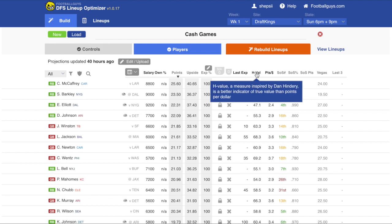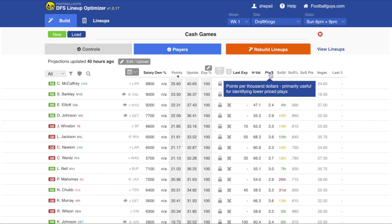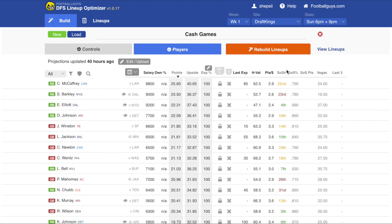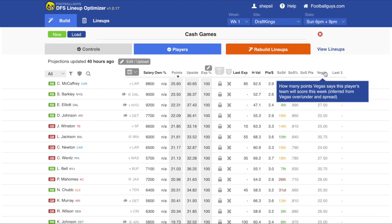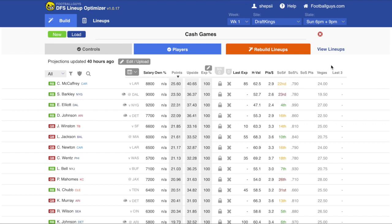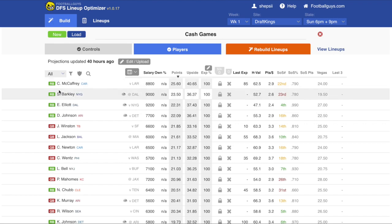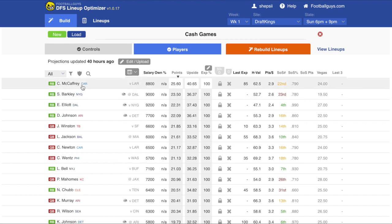H value is a measure of how likely a player is to be in the best lineups. We've got points per dollar, strength of schedule information, and a Vegas projection based on the over/under and spread for each team. So for instance, Vegas 24 means the Panthers are expected to score 24 points against the Rams.